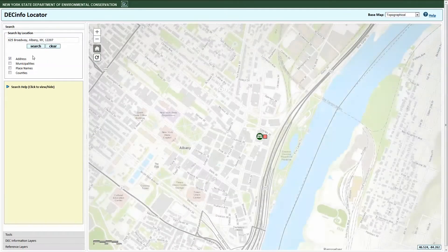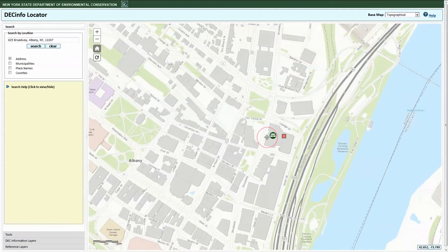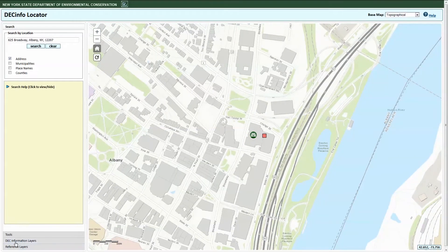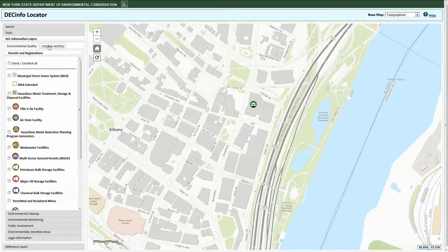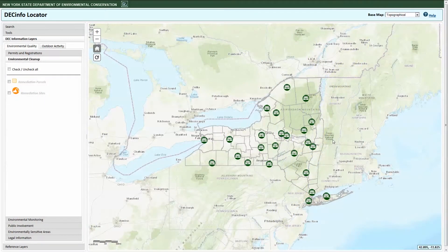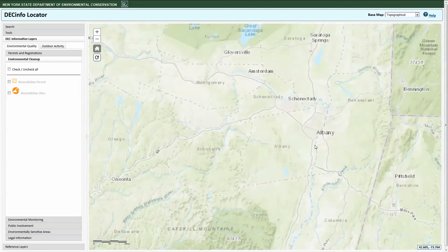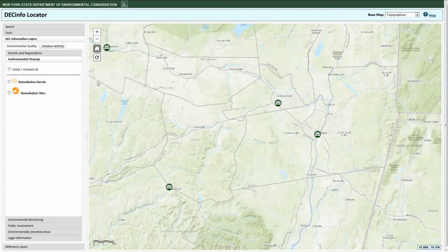From here, you can zoom, pan, and activate information layers to find environmental quality or outdoor recreational information related to this area. If you're starting from the home view, you need to search for a location or keep zooming in on the map until the information layer labels in the legend turn from gray to black, indicating that you can then activate them.